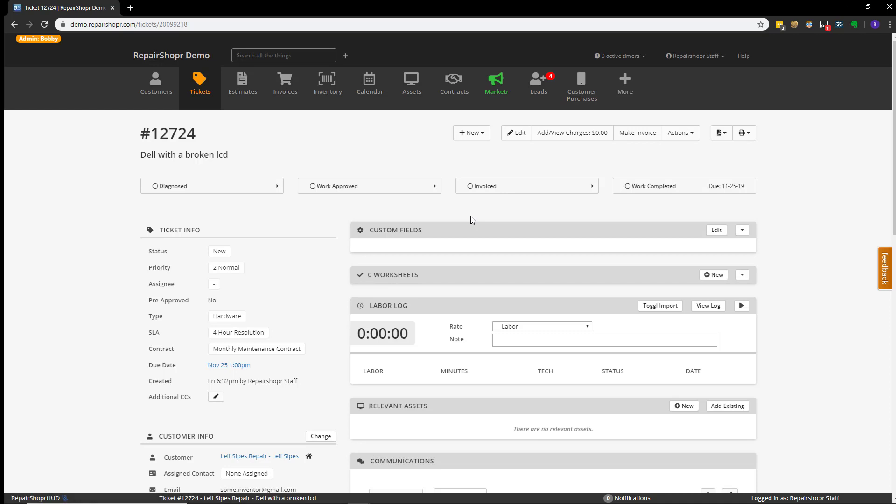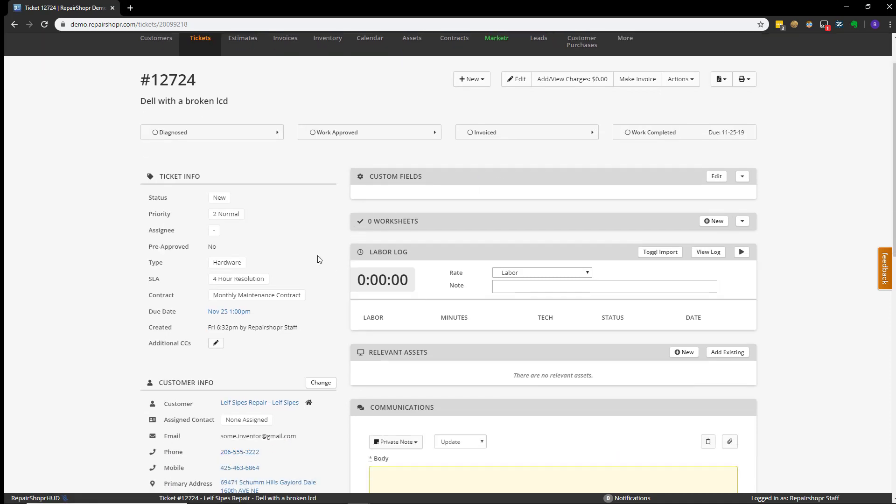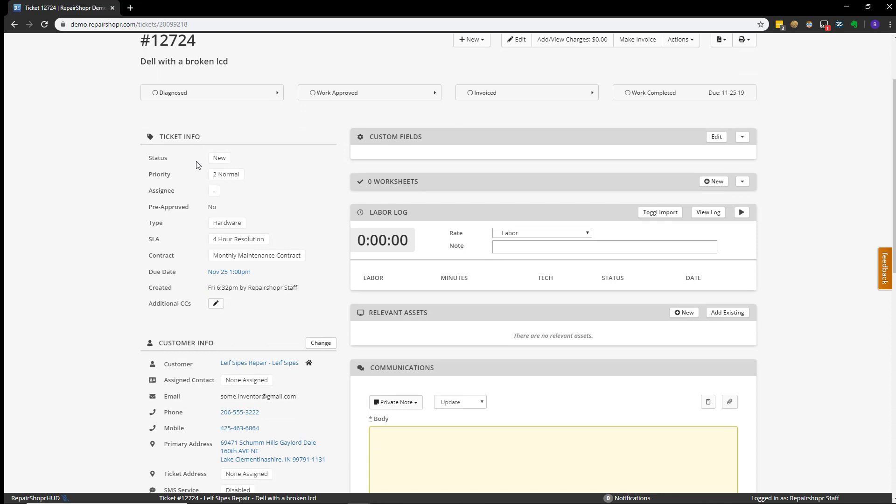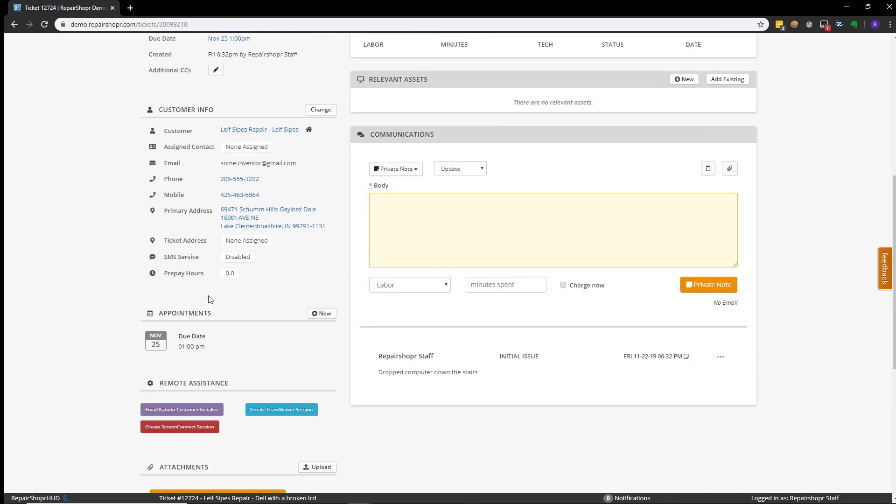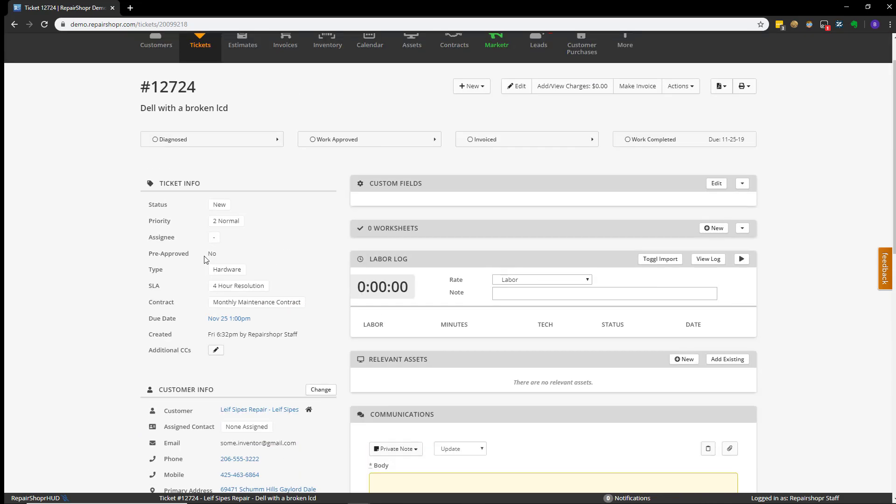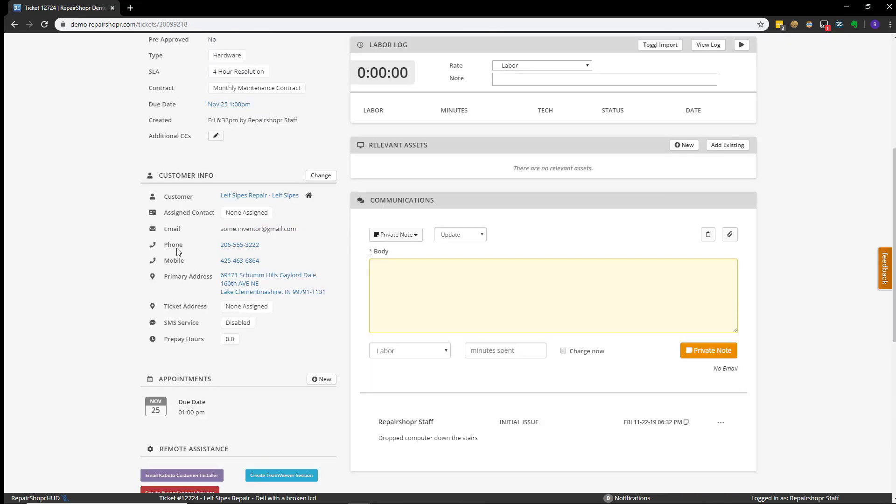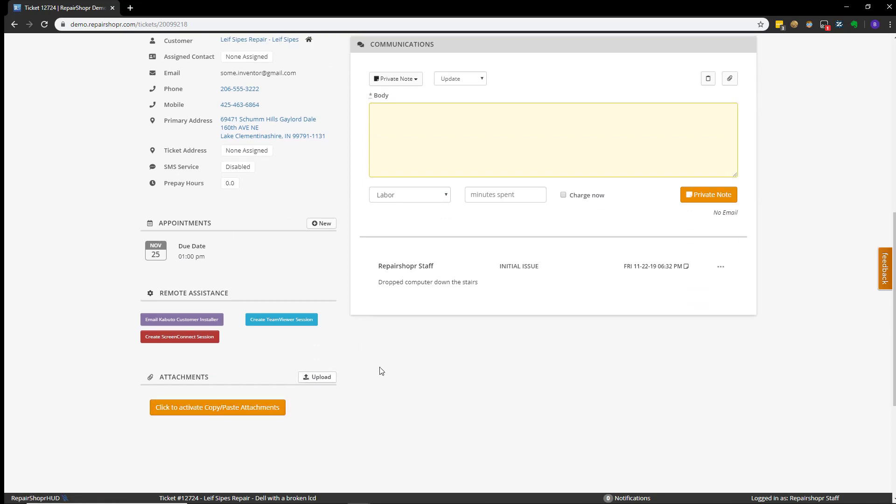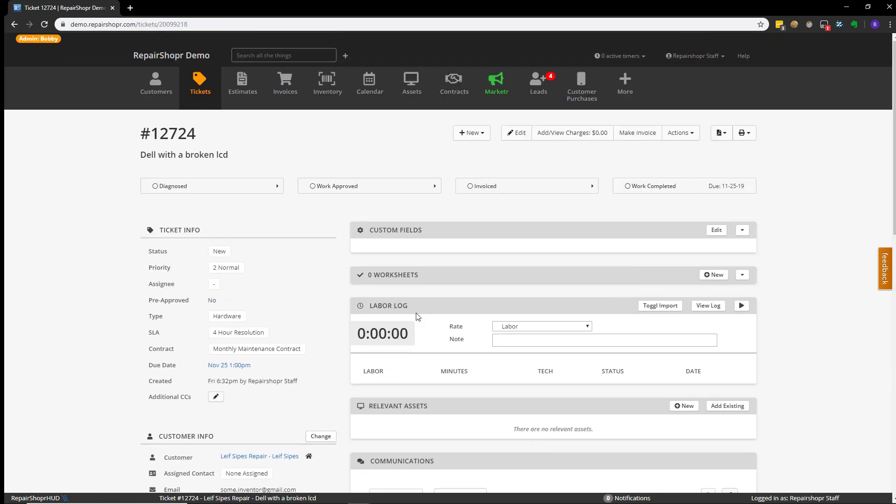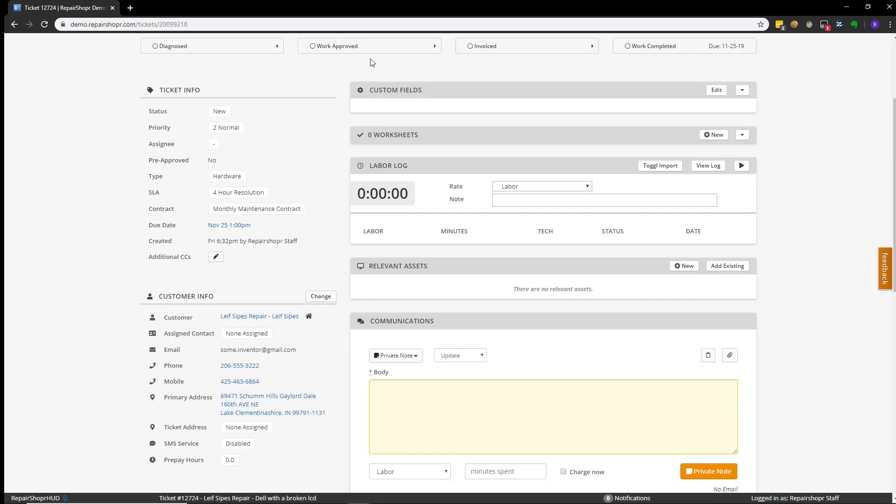This page is called the Ticket Detail page and you'll have an information overview on the left that will display ticket information, customer information, and any kind of appointments and attachments that you may have for the ticket. The top part will have the progress widget that I mentioned before. And the right side is going to have several different sections that contain various features that we'll cover in other videos.